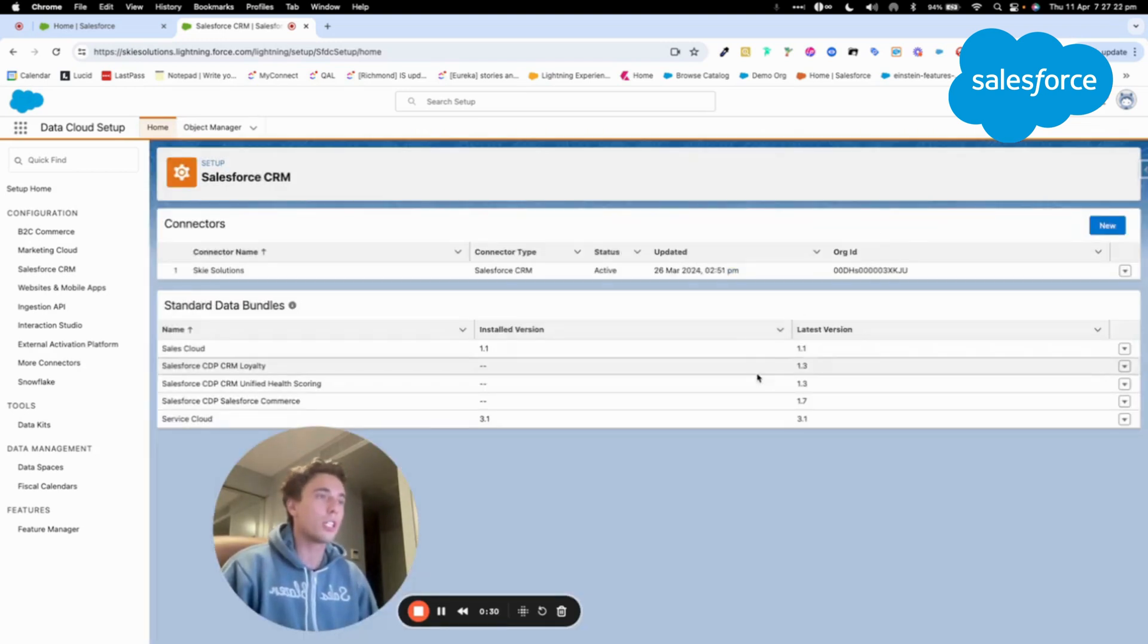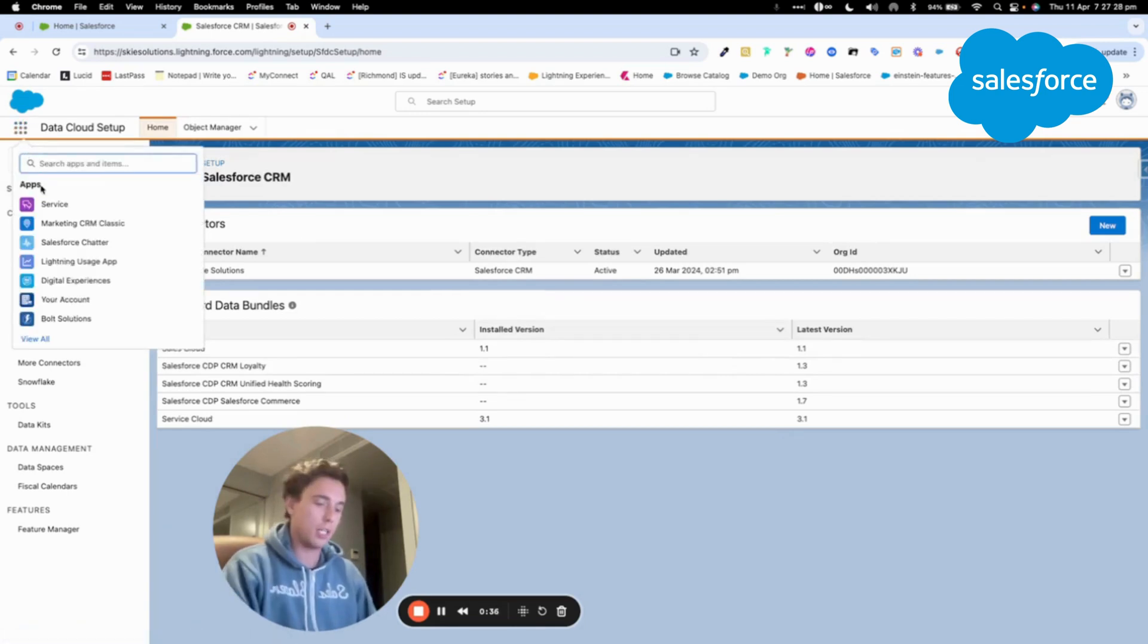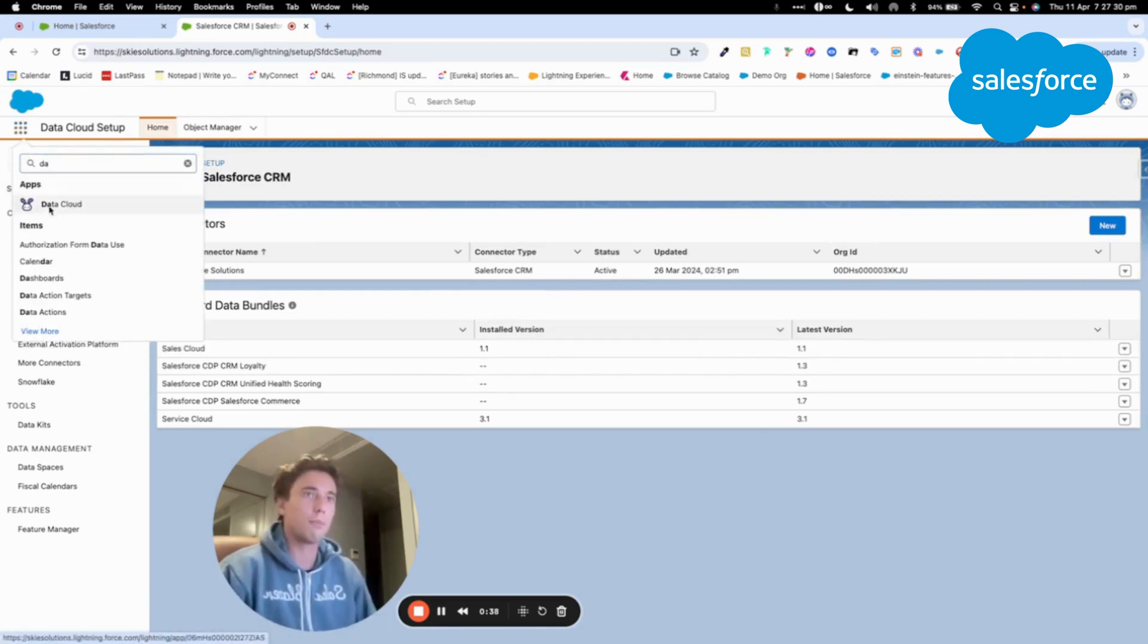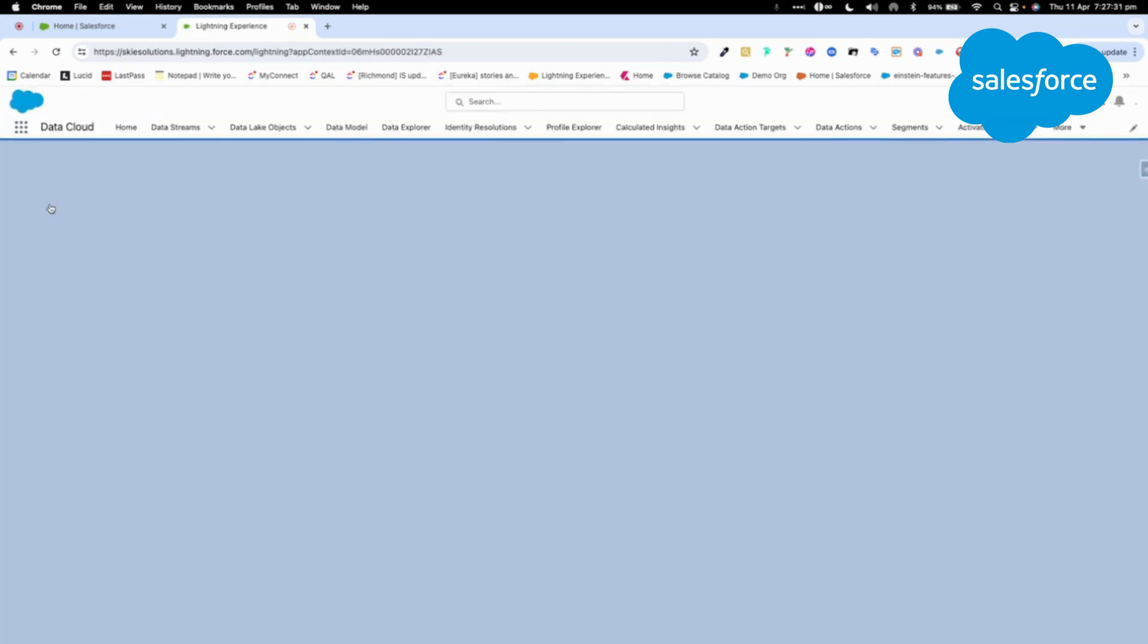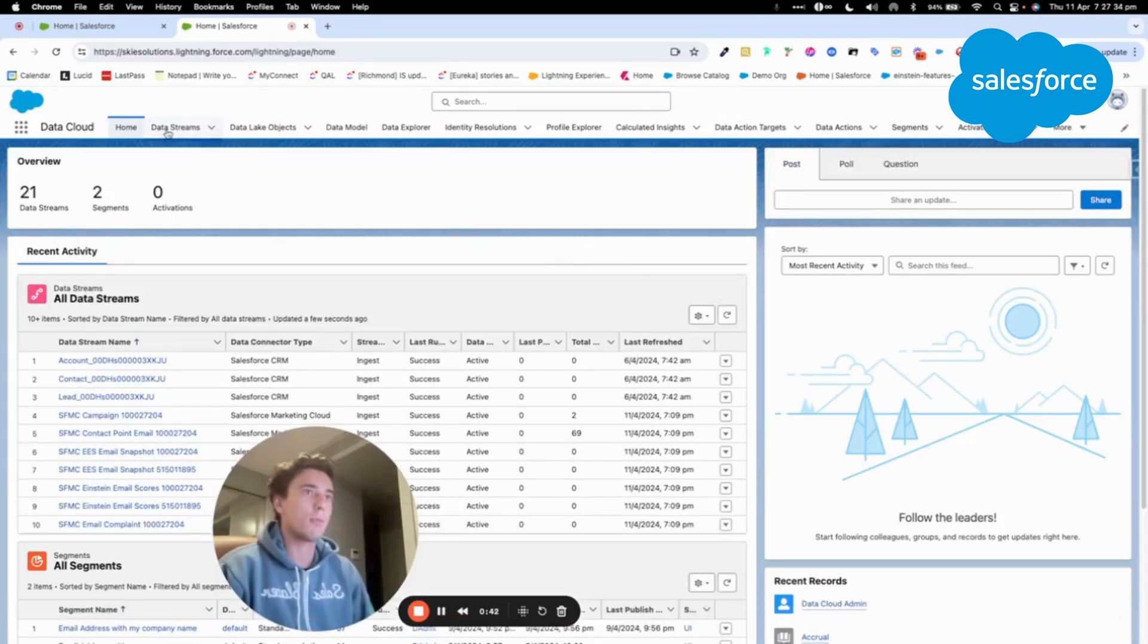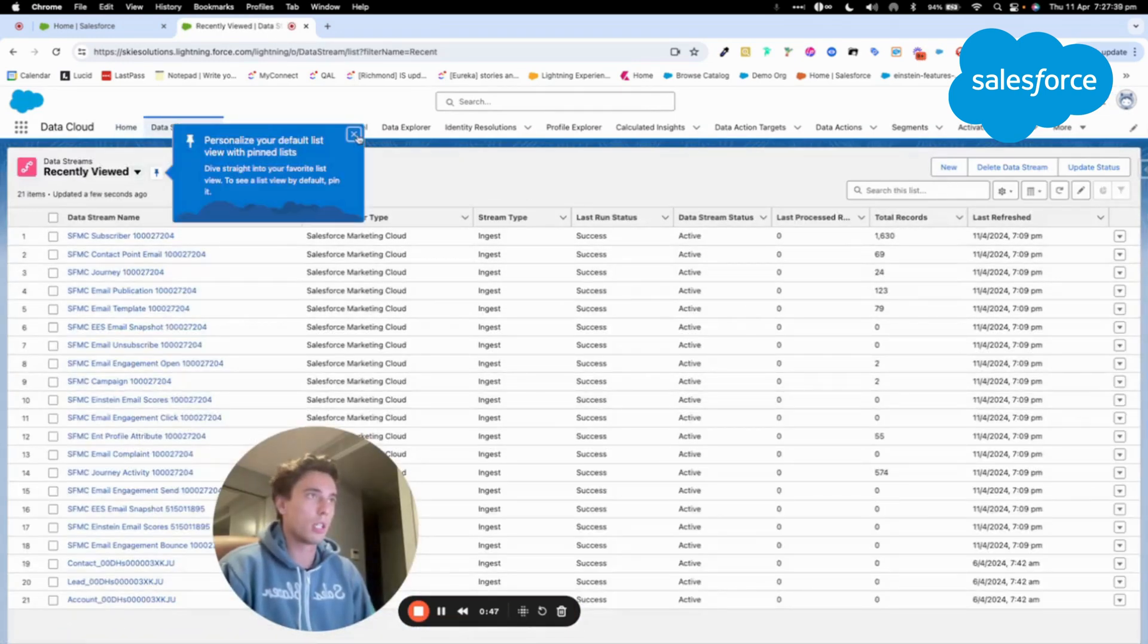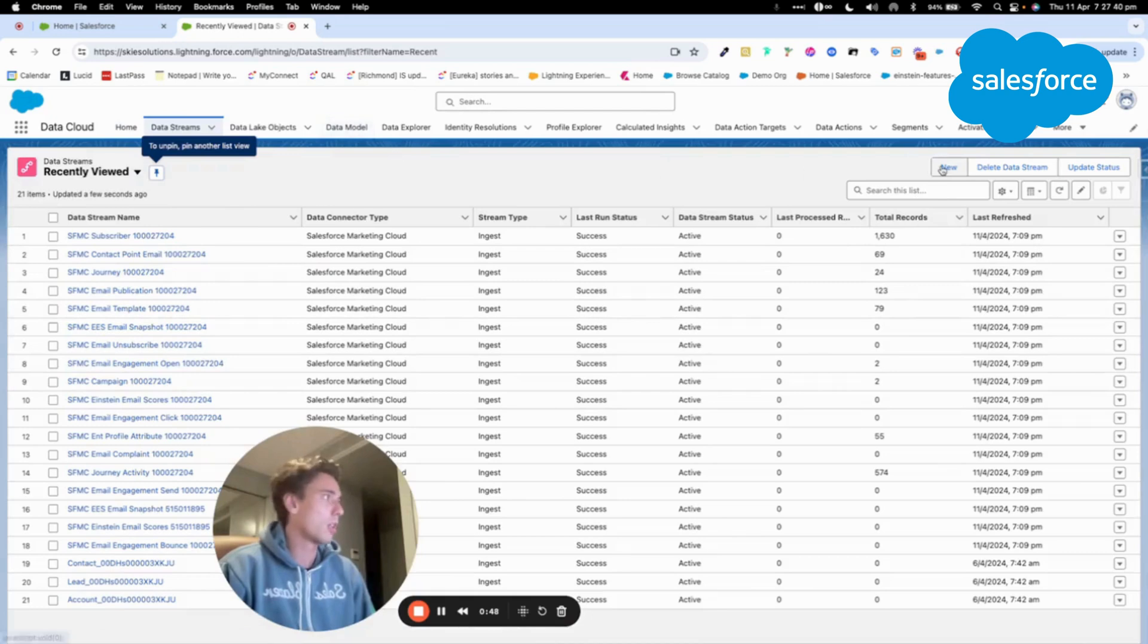So once your connector is created, you just need to go back into Data Cloud. So I click here, and I will create a new data stream. So I will click on Data Stream, New, New.